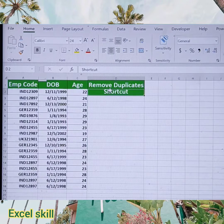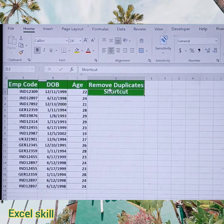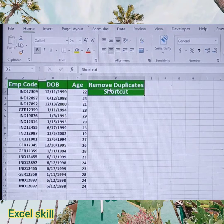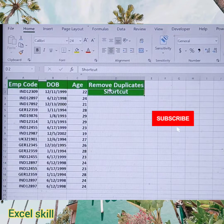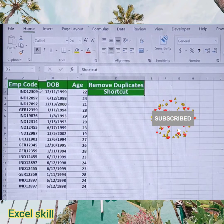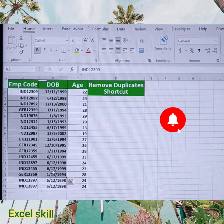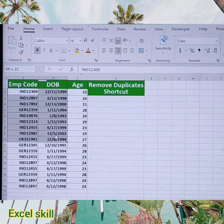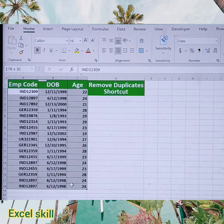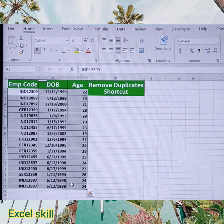Hello all, welcome back to Excel Skills. Today we learn the shortcut for removing duplicates. Here I have a dataset of resources with their date of birth and age details, and I want to remove the duplicates.